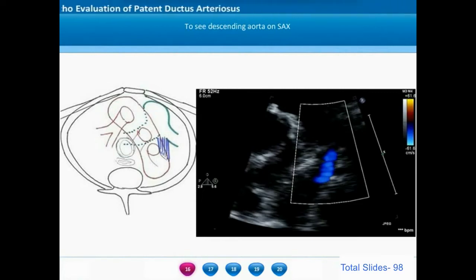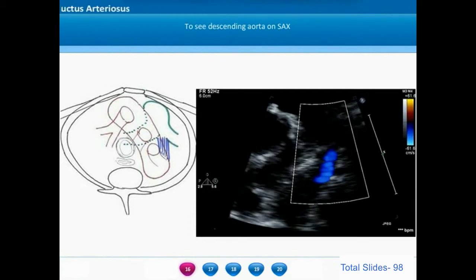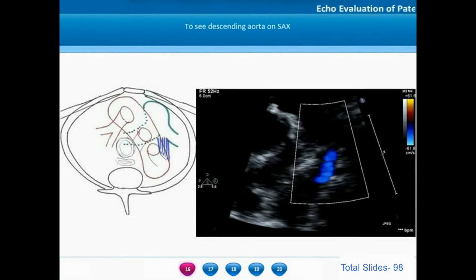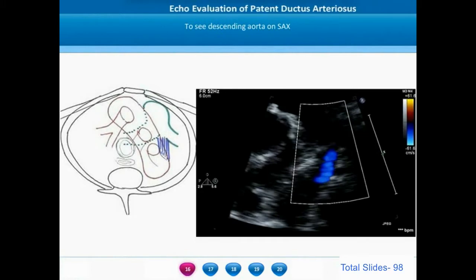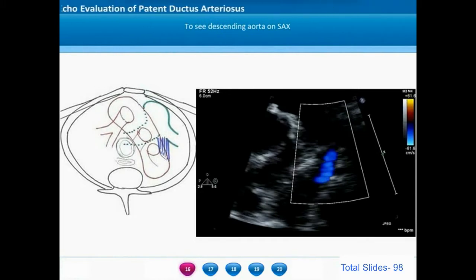The ductus connects the pulmonary artery bifurcation to the descending thoracic aorta. Since this PDA is a very hypertensive PDA with pulmonary artery pressures higher than aortic pressures, we are able to see continuous flow from the pulmonary artery into the descending aorta.